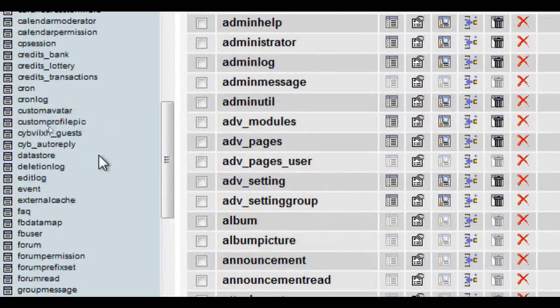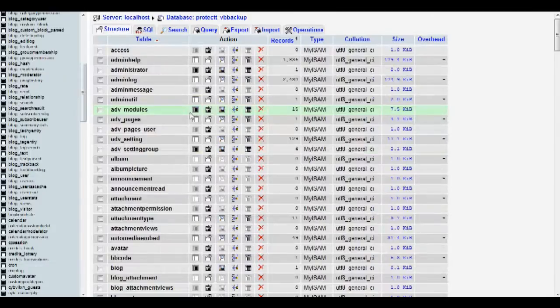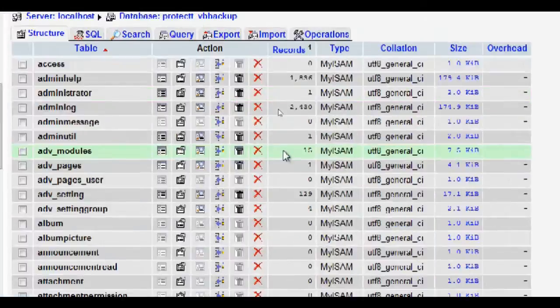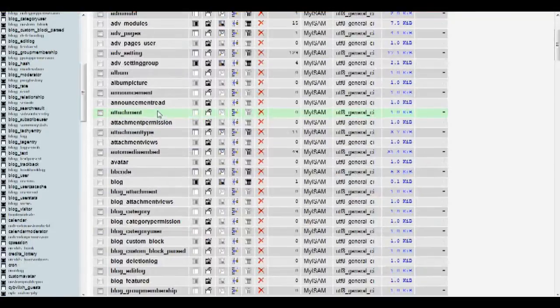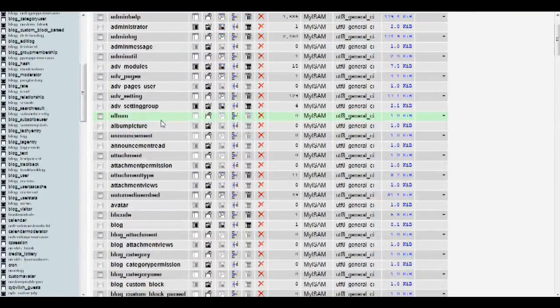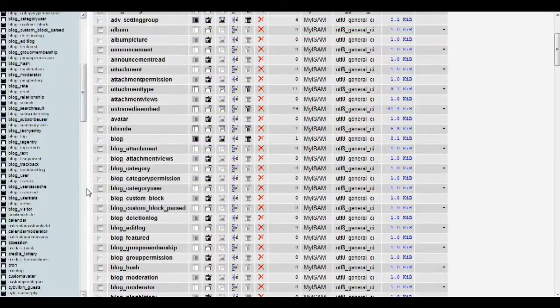Right now, it seems to have uploaded well on my end. So congratulations, you've uploaded your database using PHP MyAdmin.